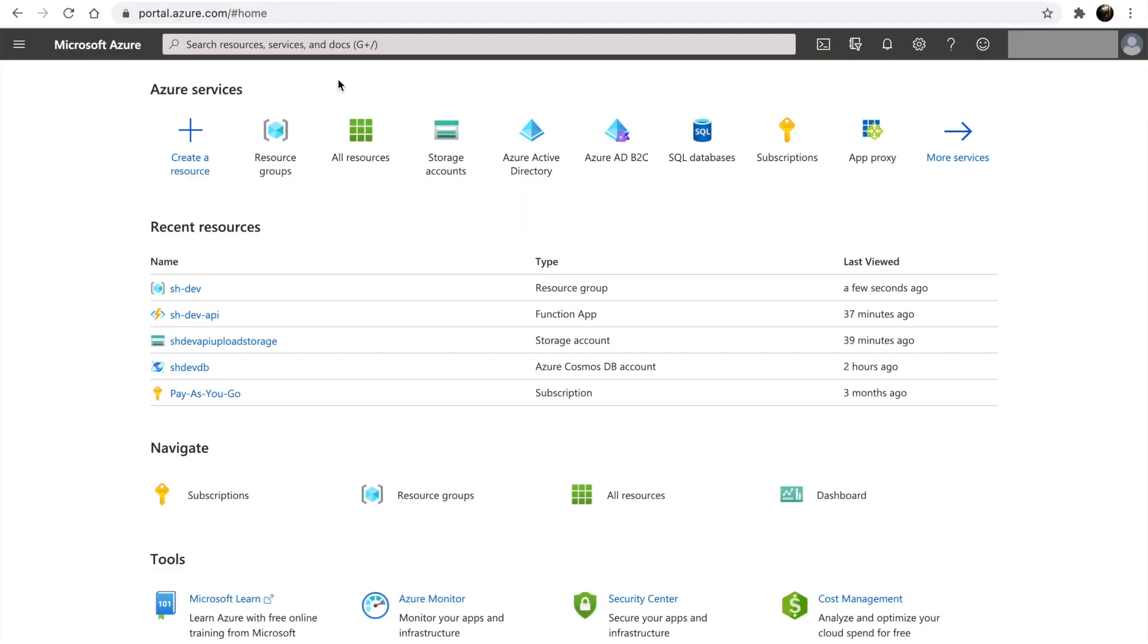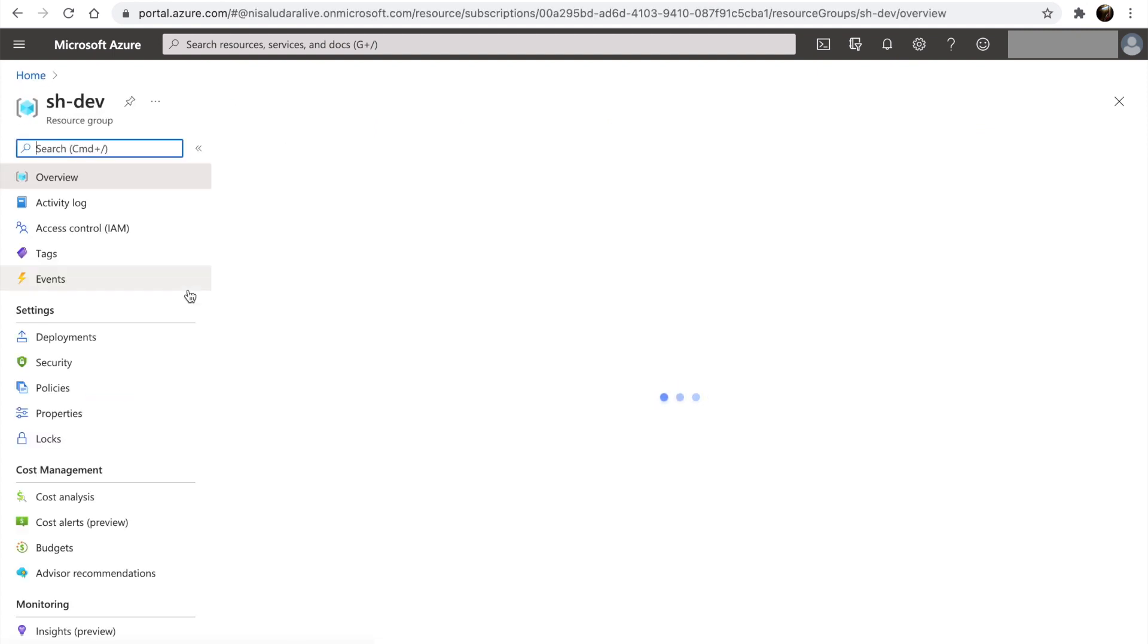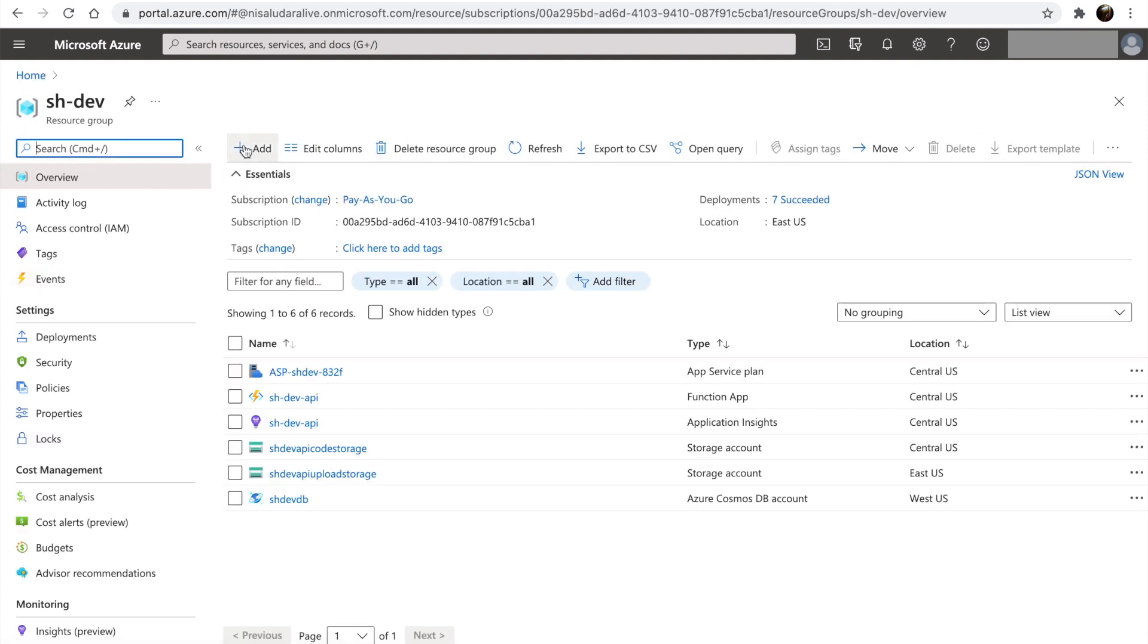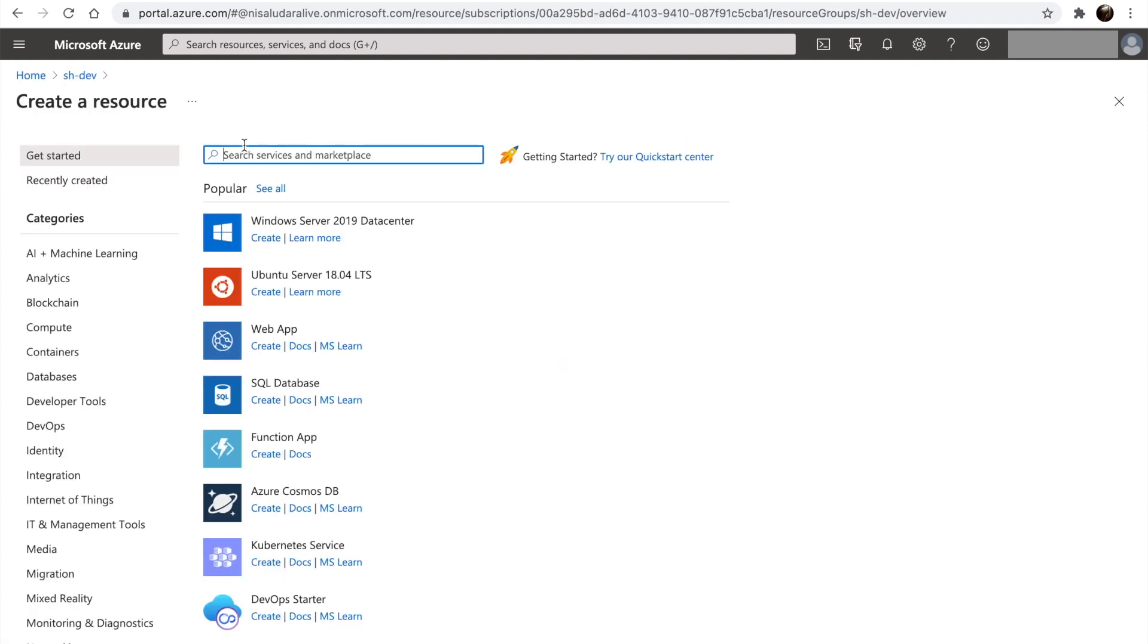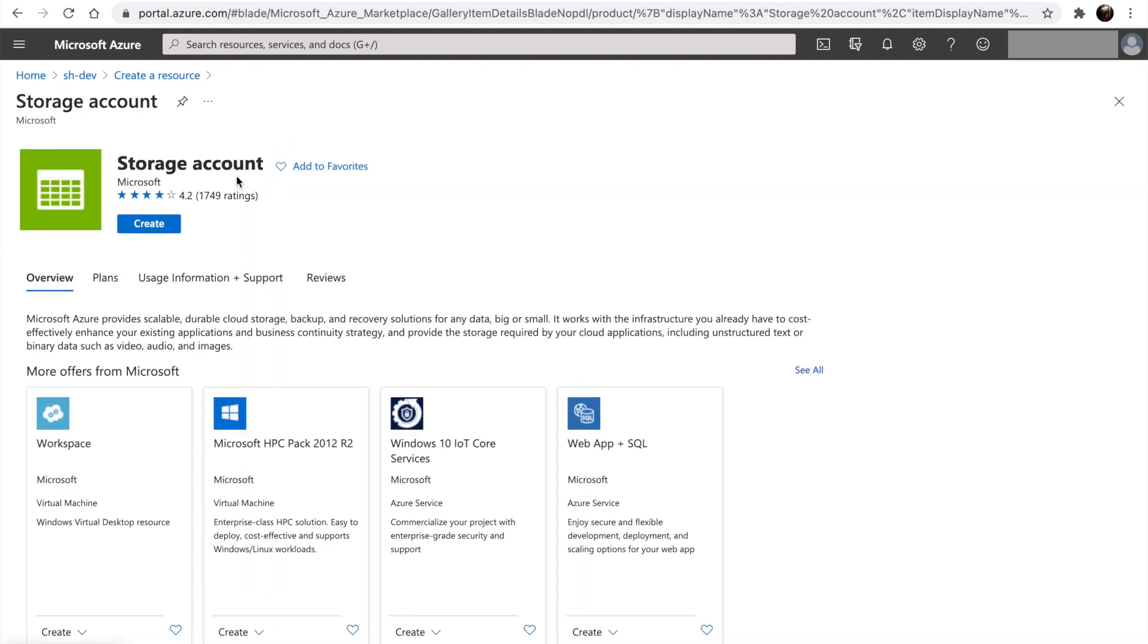Let's get started. Let's go into the resource group, and click on add, and let's search for storage account. Click on create.